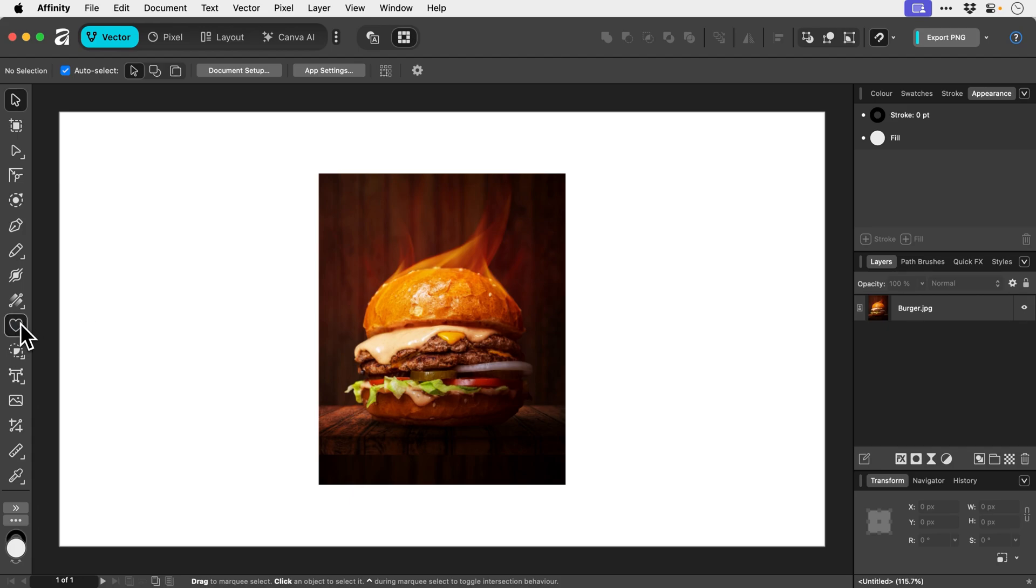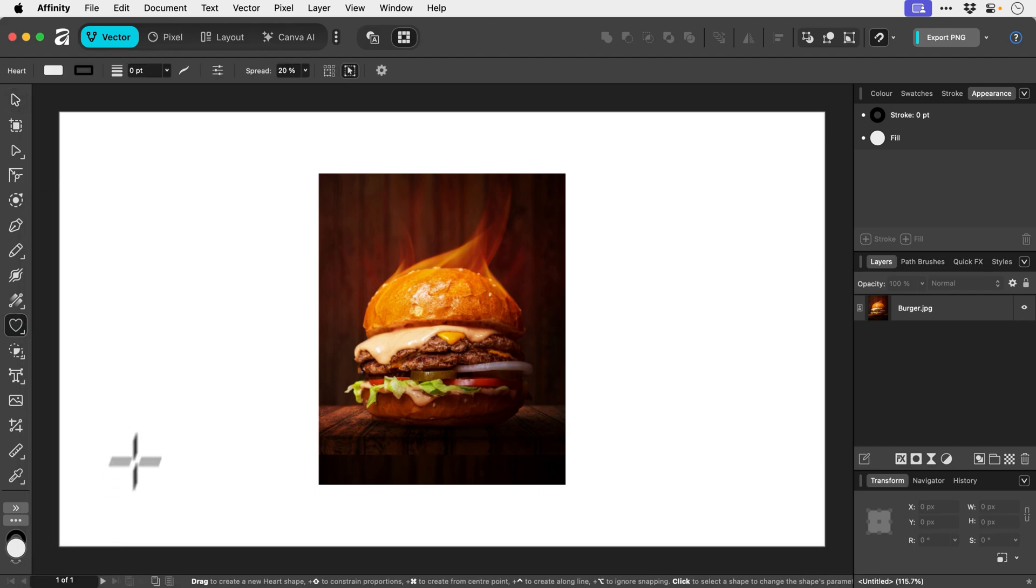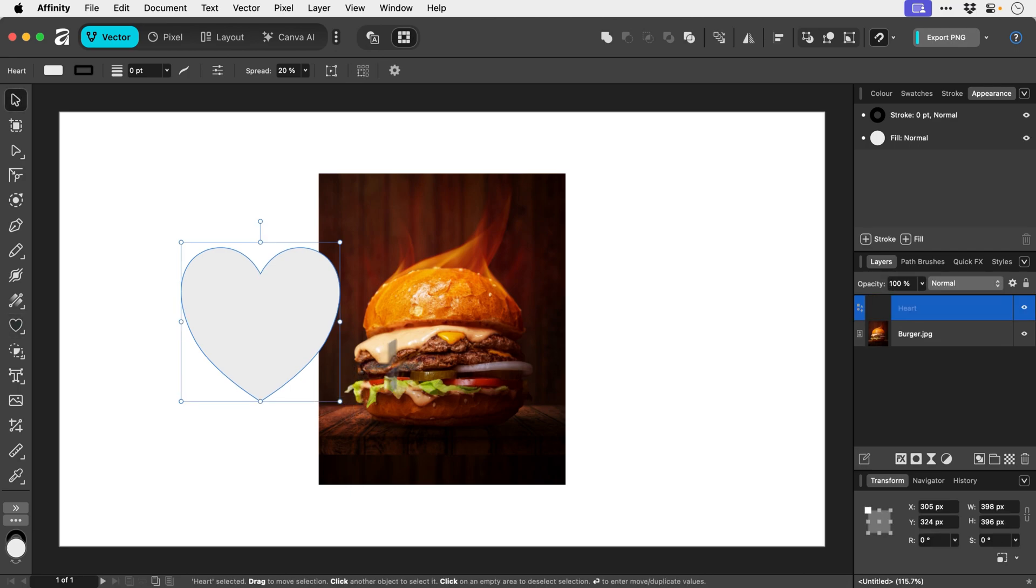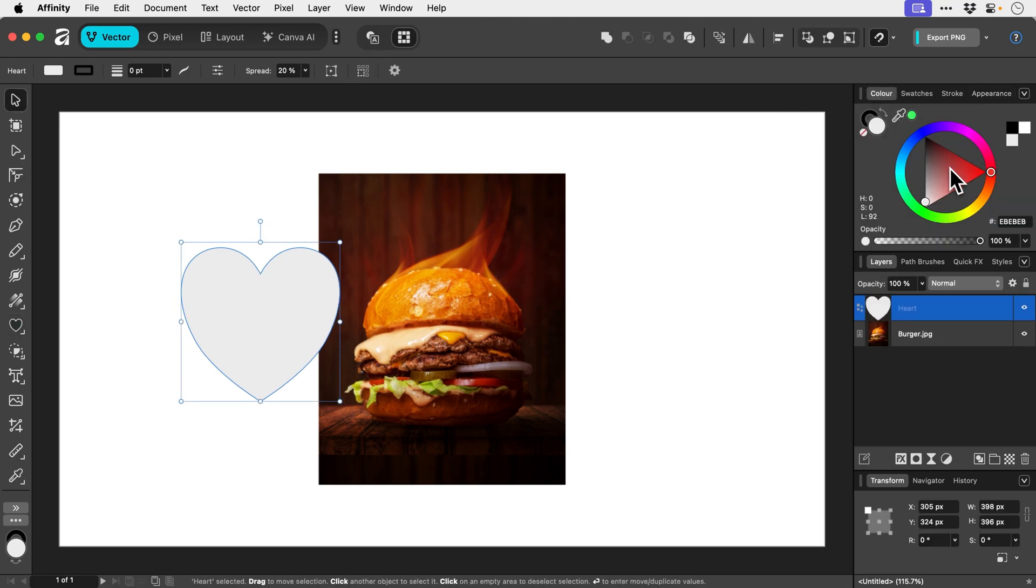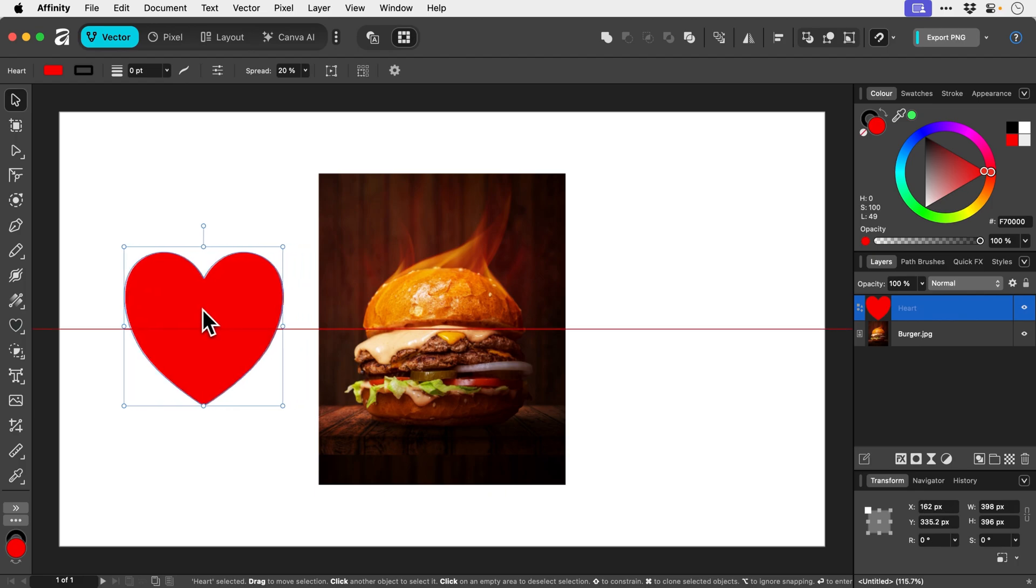And what I'm going to do is just grab a shape. Now I'm going to use the heart tool because I like burgers and I think that makes sense. So we're going to make this heart a color, but it doesn't really matter because we're going to change that in a second.